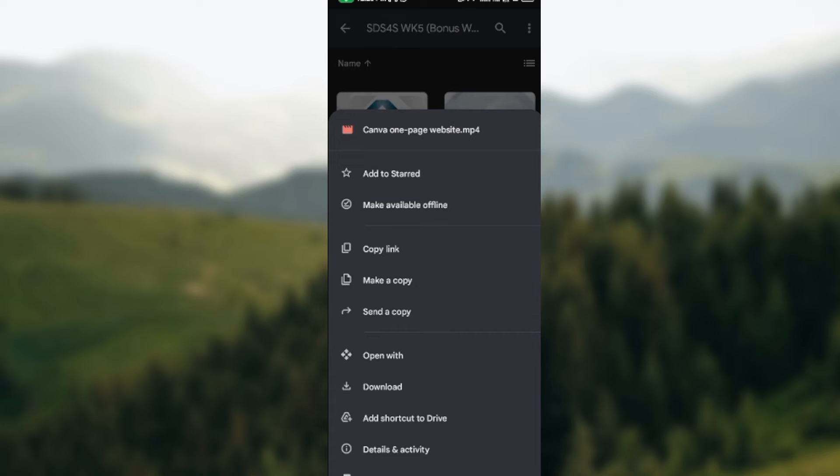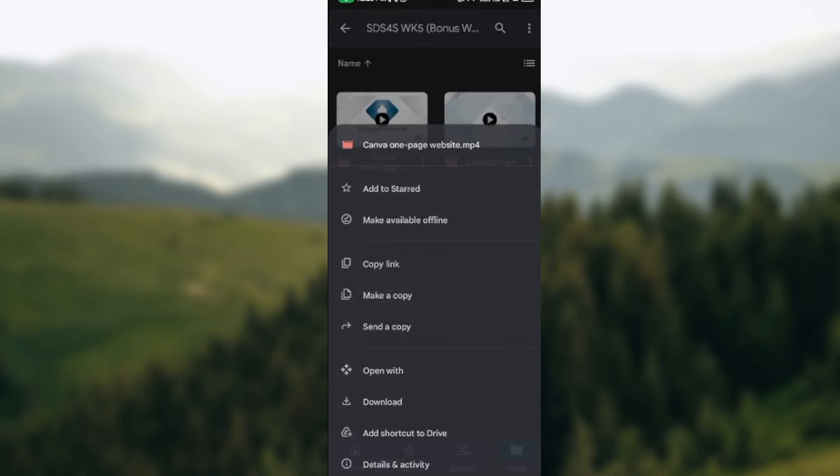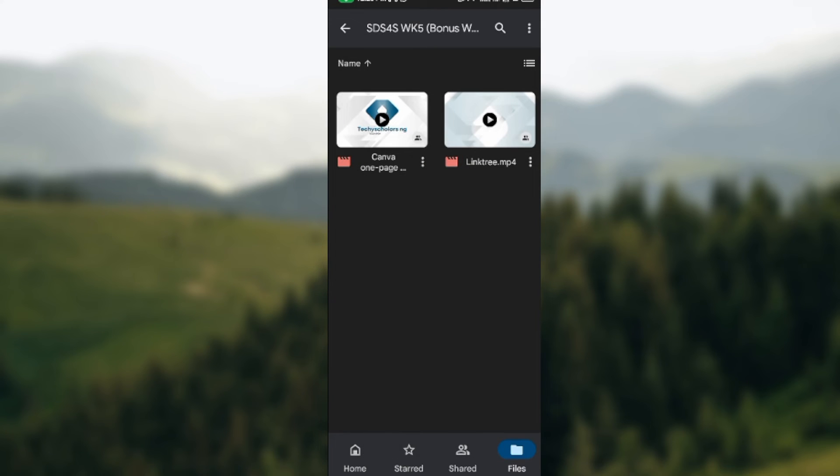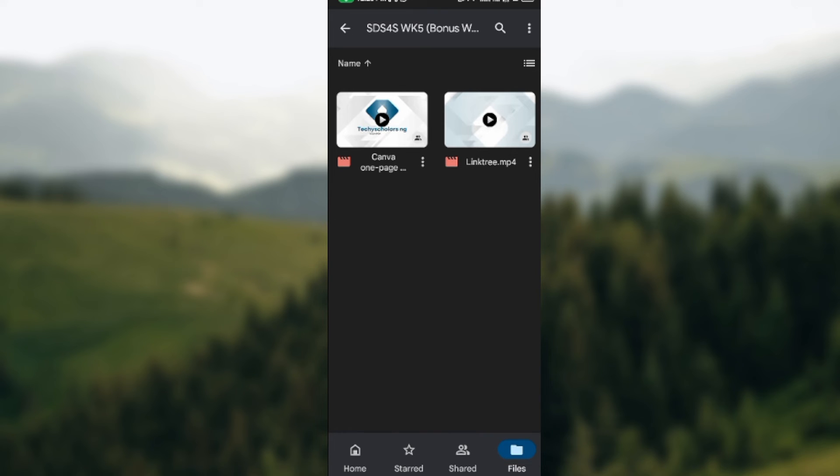Go ahead and select download. This option is below 'Open with' and above 'Add shortcuts to drive'. Just click on it, and once you click on it, the item will be downloaded and saved automatically to your gallery.